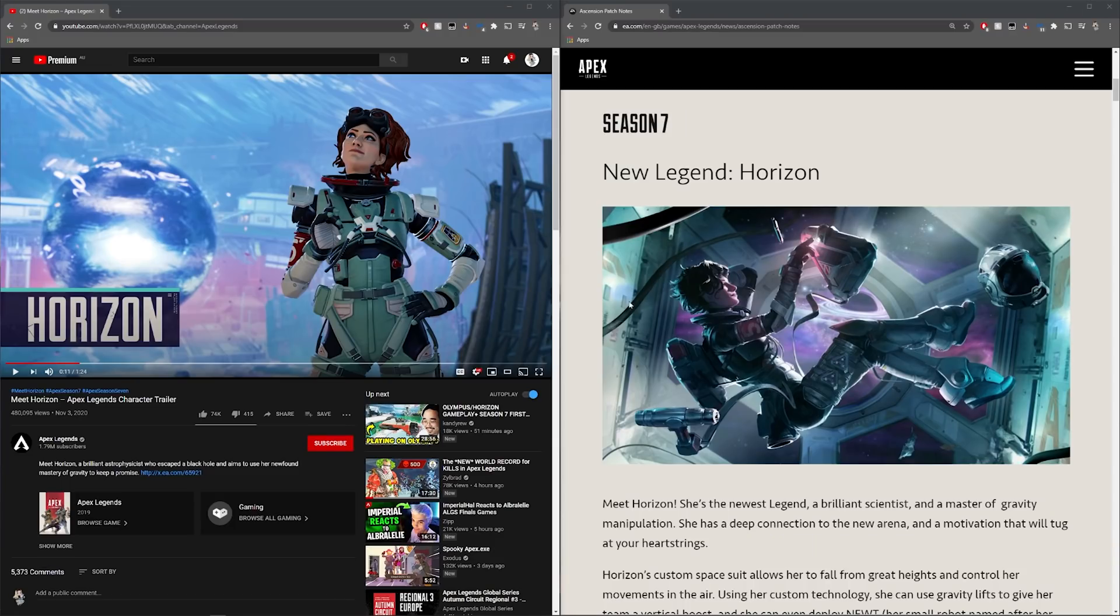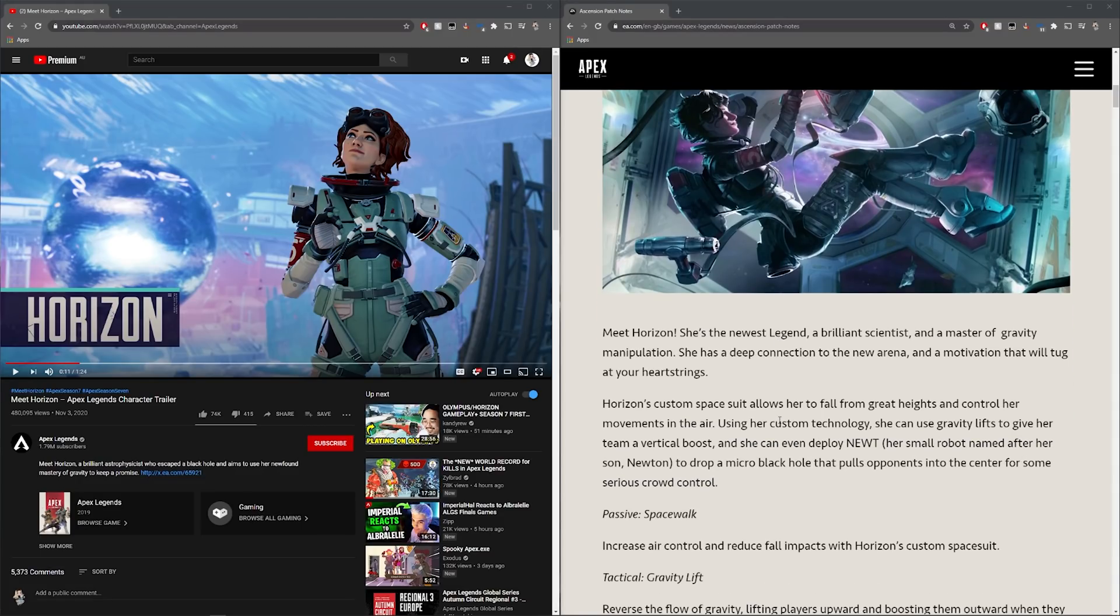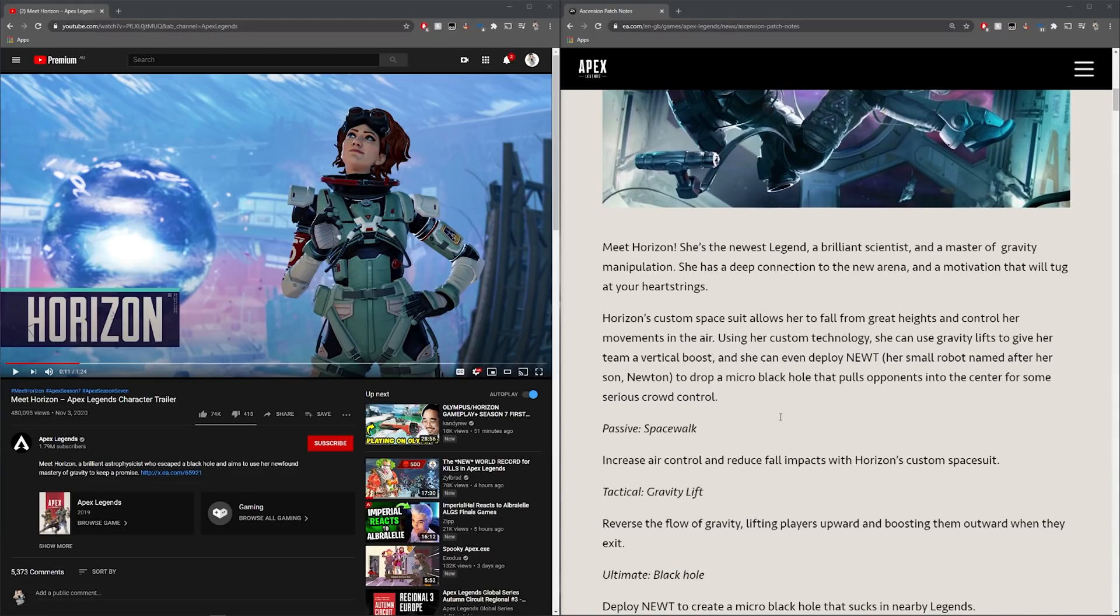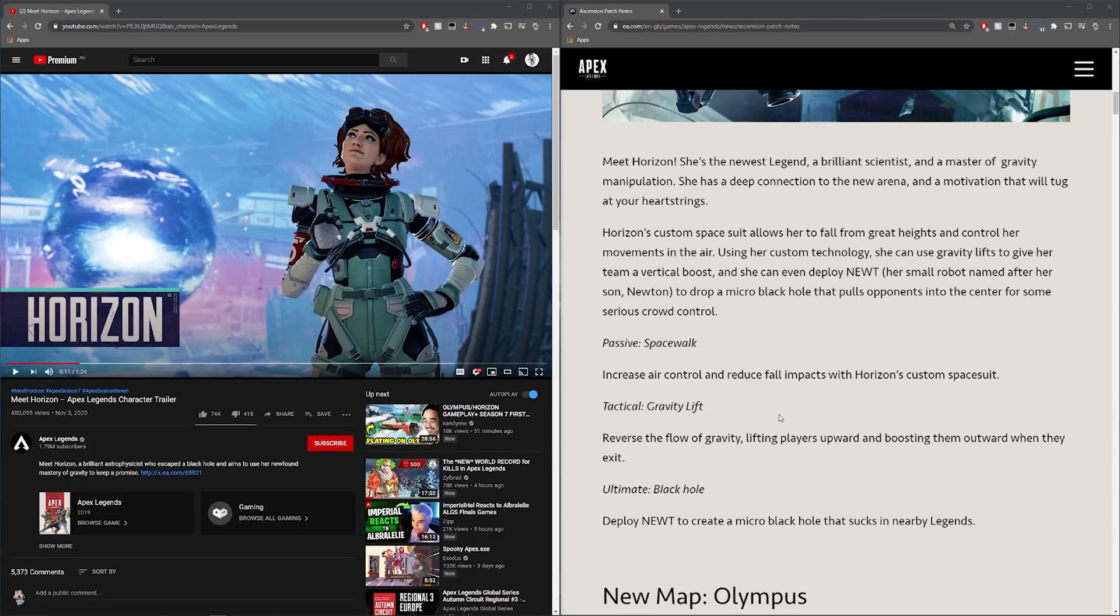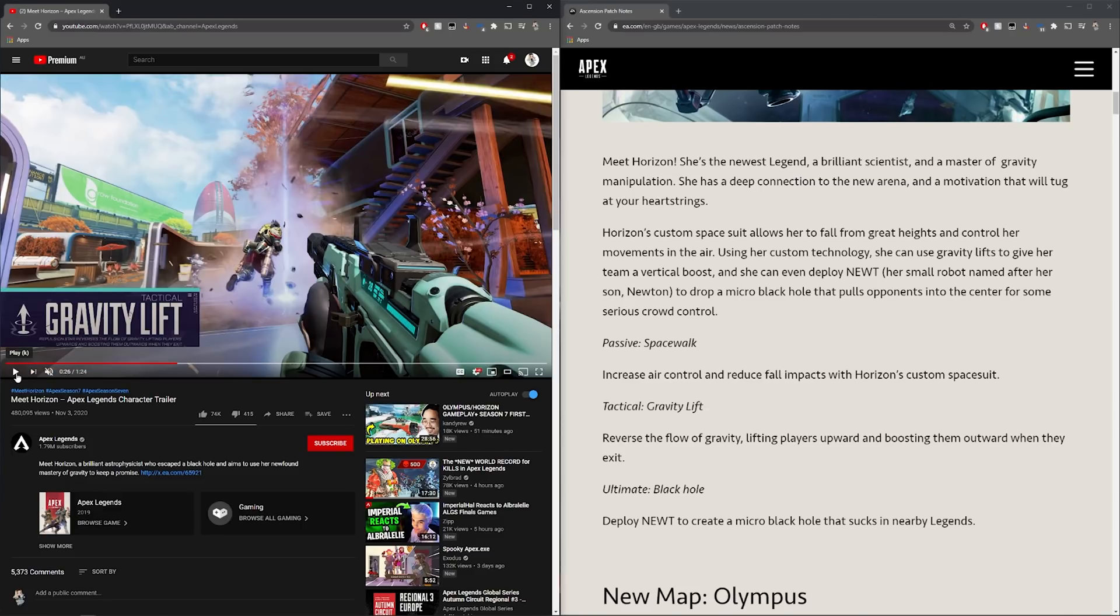Alright so new legend, Horizon. She is a scientist and is the master of gravity manipulation. She has two really cool abilities and a really awesome passive. We have her tactical which is gravity lift.